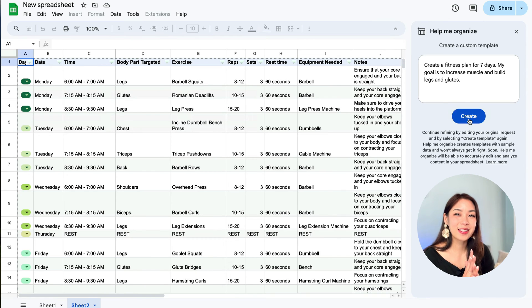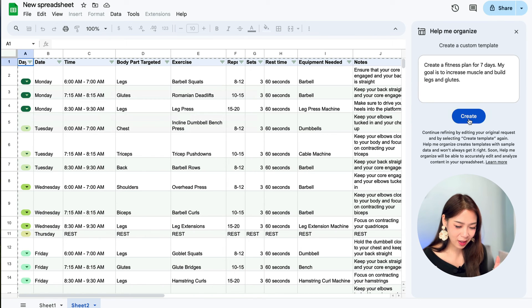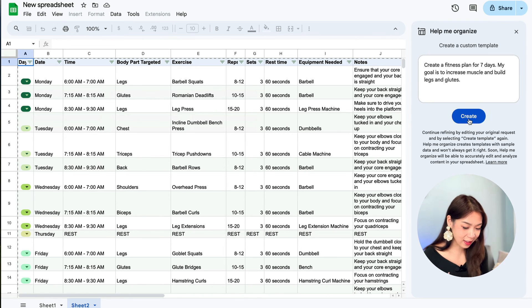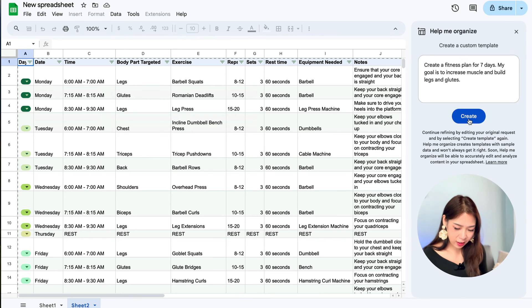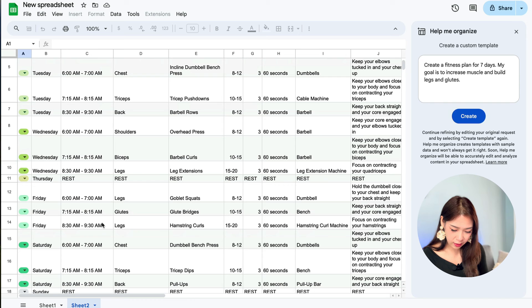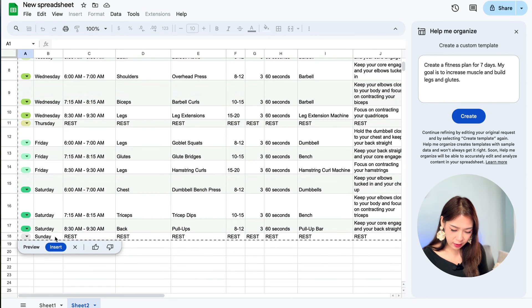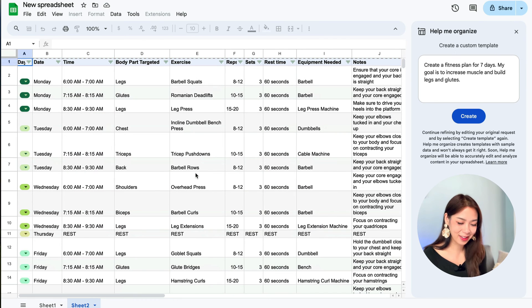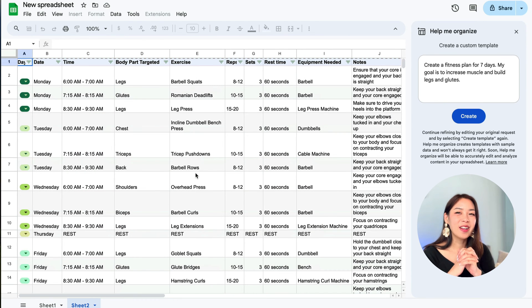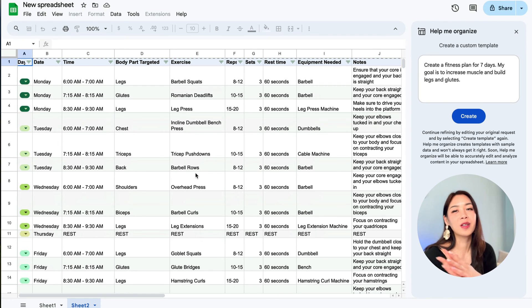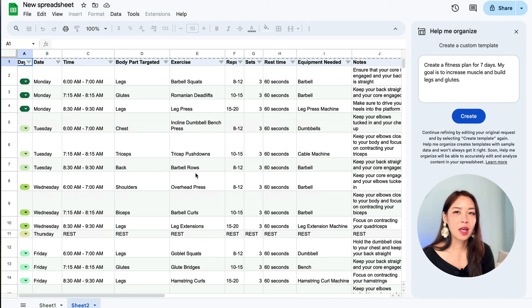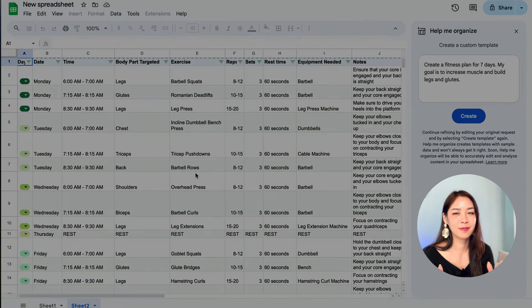And as you can see, we have a really detailed plan that even includes time and body parts, exercise, reps, you know, time, rest time, and so on. We have Thursday as a rest day and Sunday as well. So I really like that. I might actually use that. Let's see. But you get the idea. You can ask it to create like a starting point for you. And then you can customize by yourself. It will be much faster than to create something from scratch, of course.